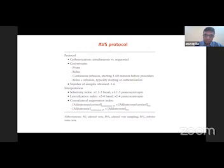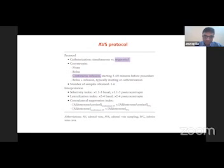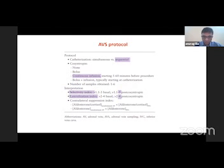There are various protocols available. What we follow at KEM is a sequential Synacthen continuous infusion. The selectivity index we use is 5 and the lateralization index is 4. This is what we will follow in the cases.